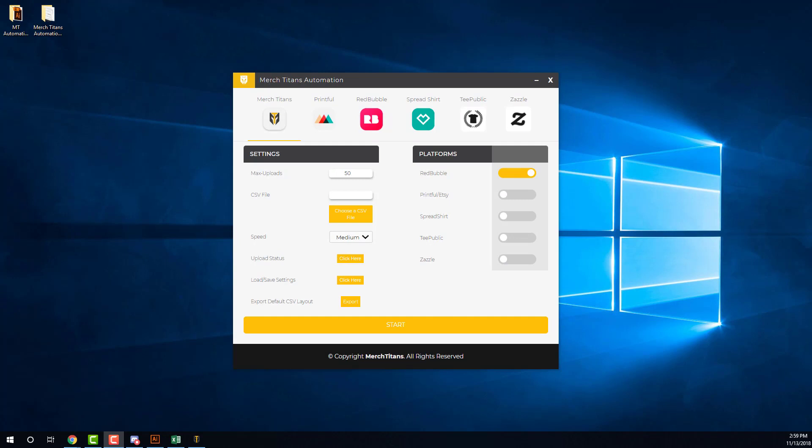What's up guys, it's Curtis from Merch Titans. In today's video, I want to show you how you can automate your uploads to Redbubble using the Merch Titans automation software.